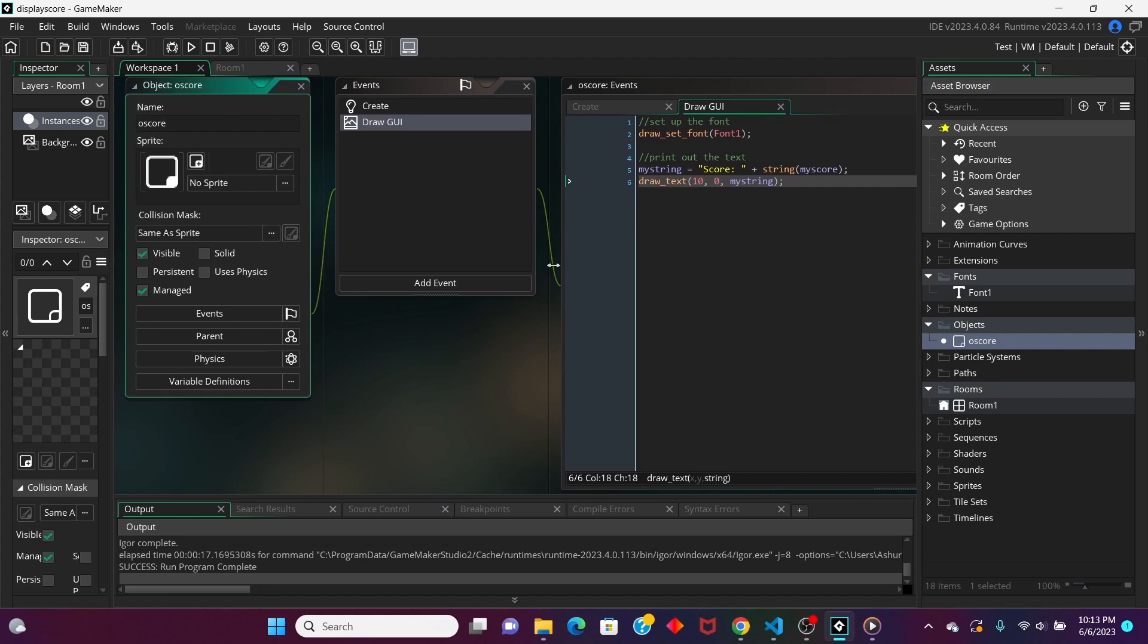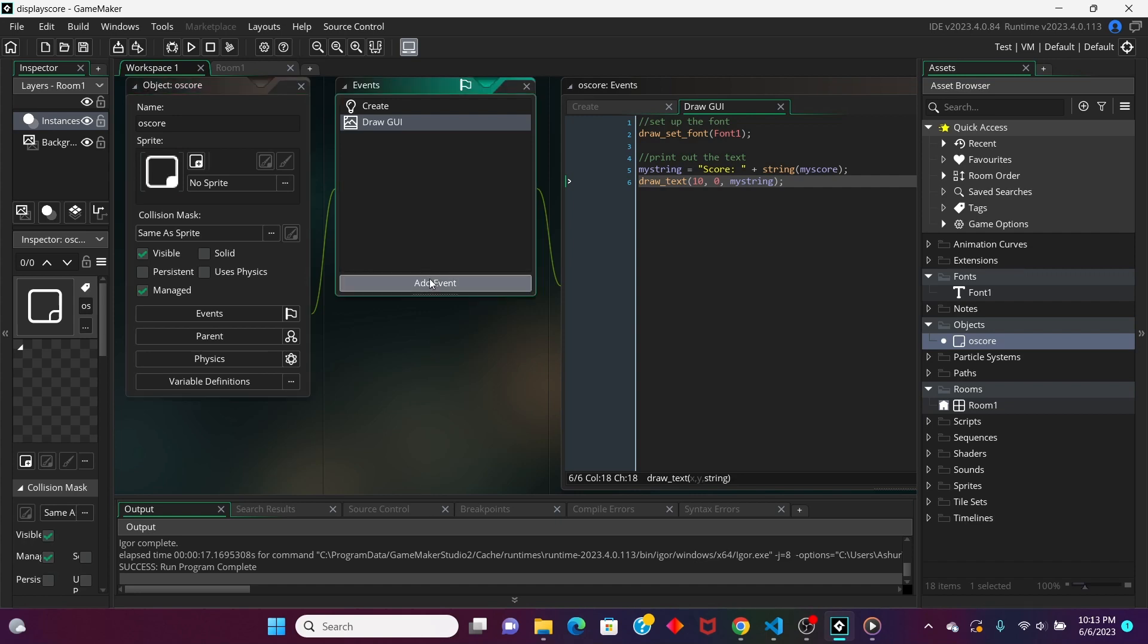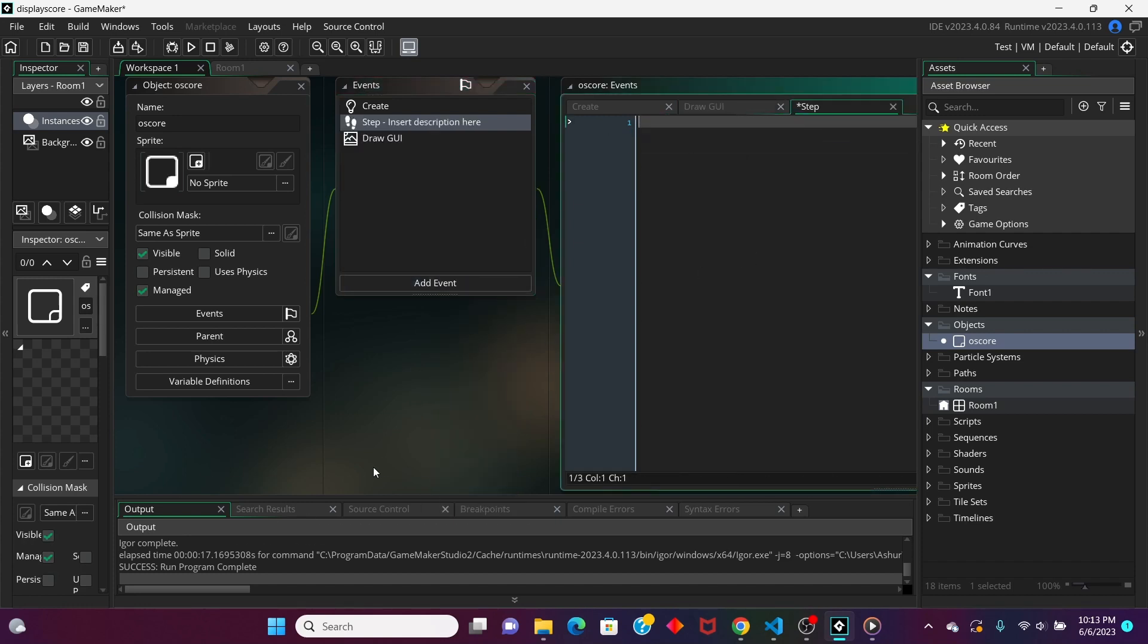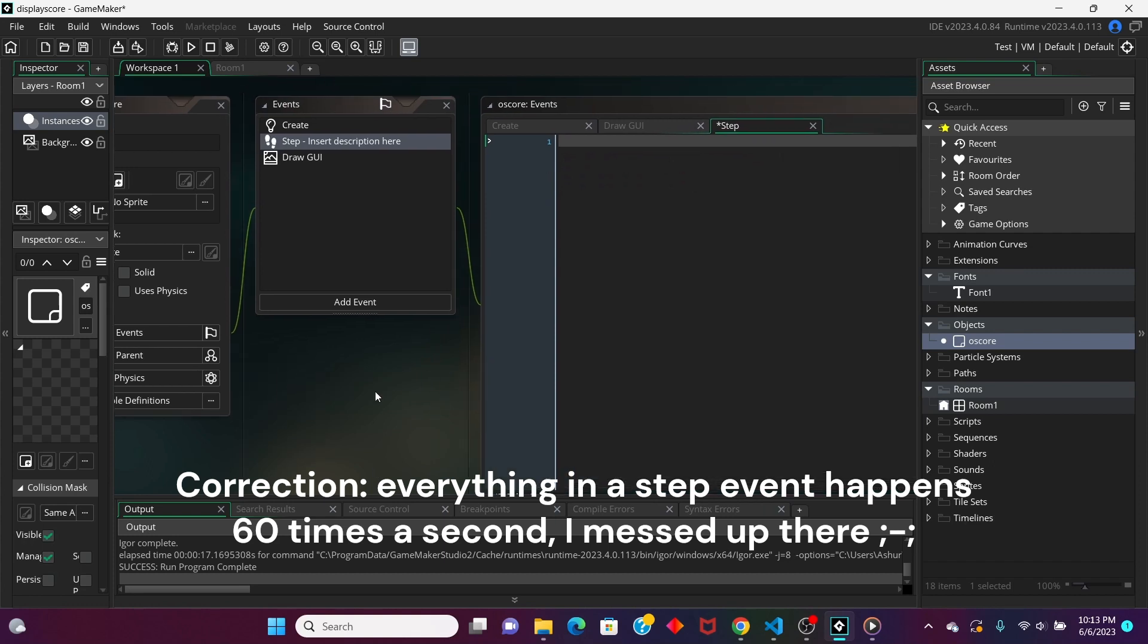For my example project, I want to make it so that every time you press the Z button, the score is going to increase. So, let's do that. Let's add an event. Let's make it a step event, because step events happen every 60 seconds.